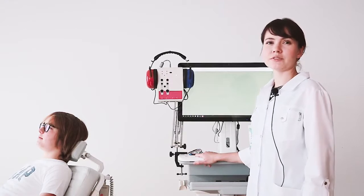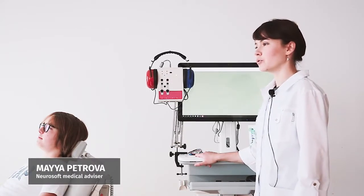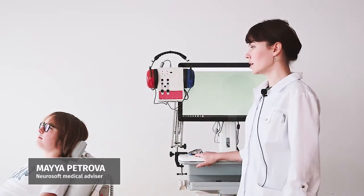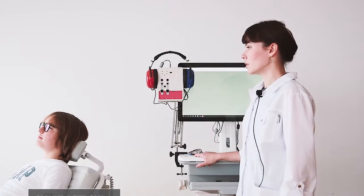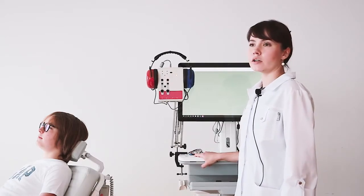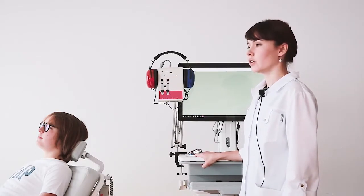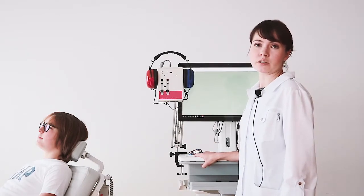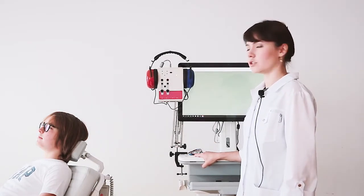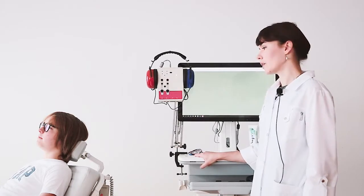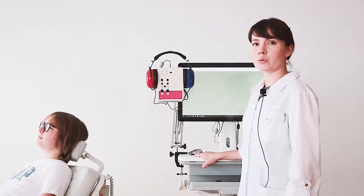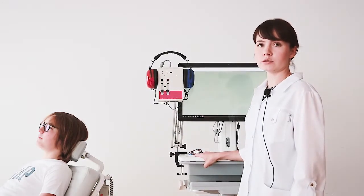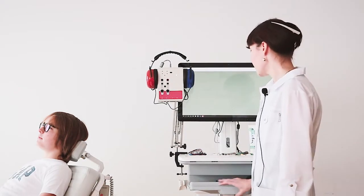Now let's continue with the auditory brain stem responses. Before performing this test, we need to check if our patient is fully relaxed, especially his neck and face muscles. If your patient is a child, it will be better if he or she will sleep during the procedure. And our room must be well sound-proofed and has good grounding for this test.